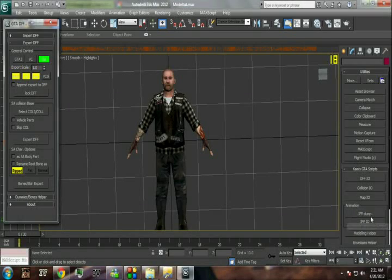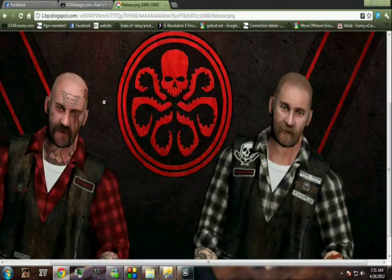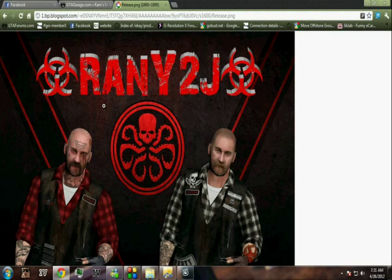Hey guys, hope you are all doing good. Today we'll be seeing how I make pedestrian rigging to San Andreas. A lot of people asked me how I made this pedestrian for San Andreas. I got this model from GTA 4: The Lost and the Damned. Today as we continue to rig a pedestrian to San Andreas, it's a very simple process if you know what you are actually doing.